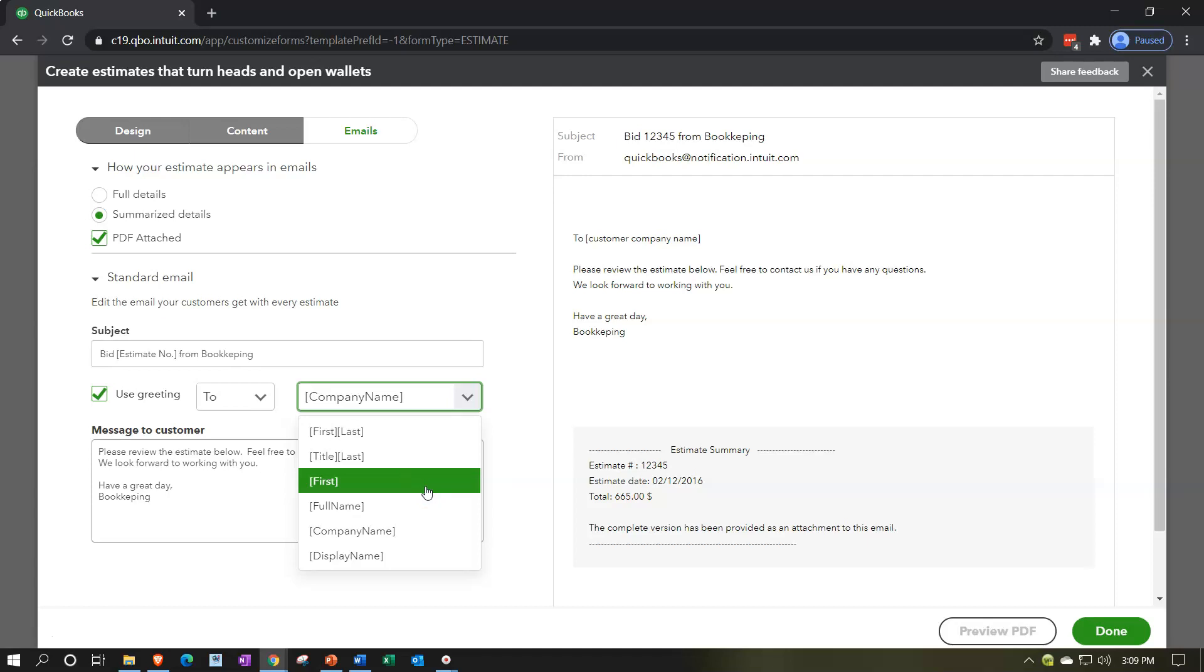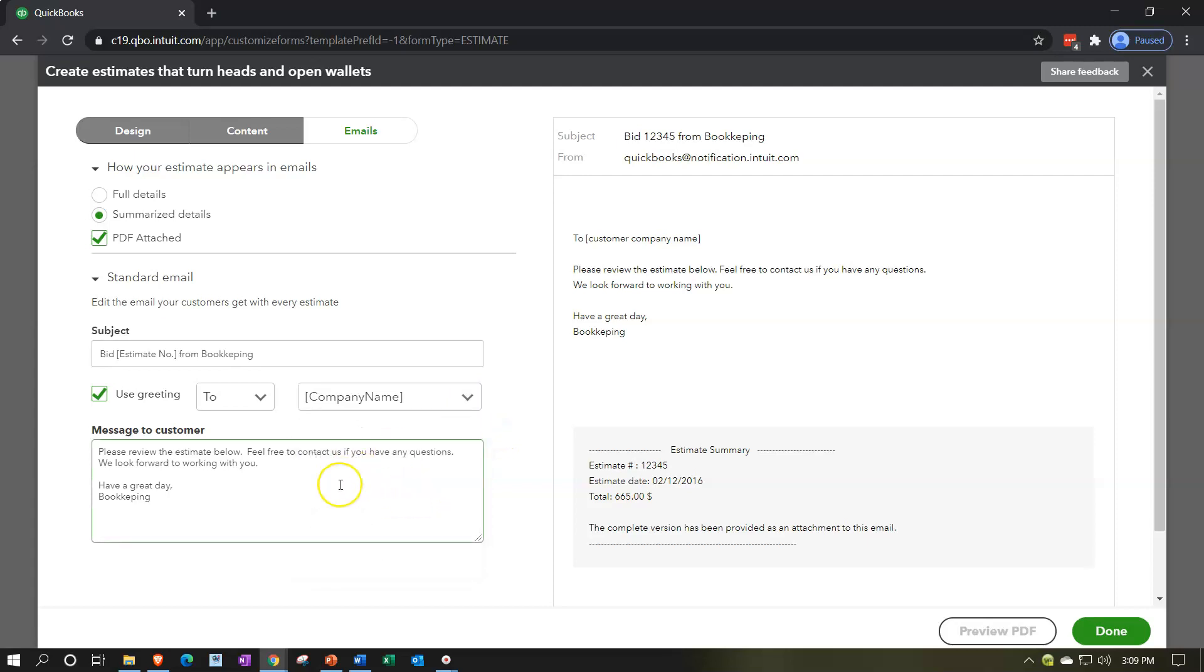Obviously, you could save this information and email it separately as a PDF too and customize your own email. But you might want to make your emails a couple different templates and make a couple different emails or something like that if you choose. And then we have down here, please view the estimate below. Feel free to contact us if you have any questions. We look forward to working with you. Something like that. And that's going to be the email option.